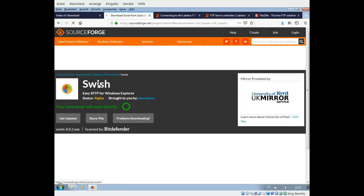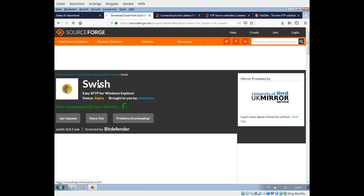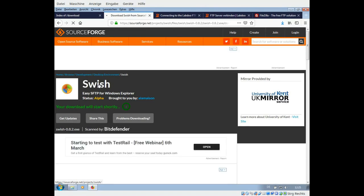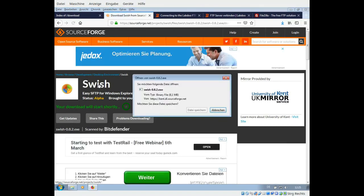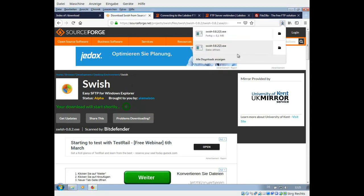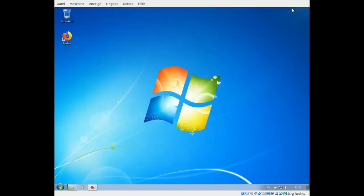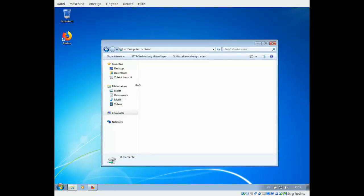Then you will be forwarded to SourceForge and it takes a few seconds and then you are able to download the file, it's an exe file. You store it and after a few seconds you have it on your computer. Then you install it like any other exe file. Now I jump into the file manager.